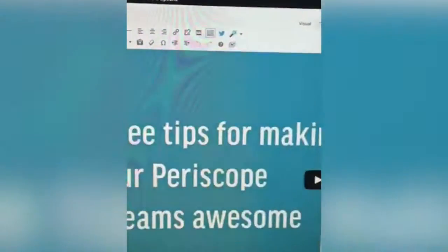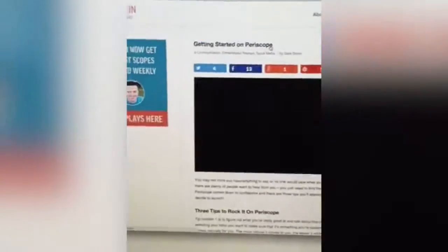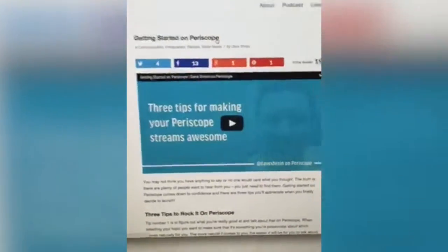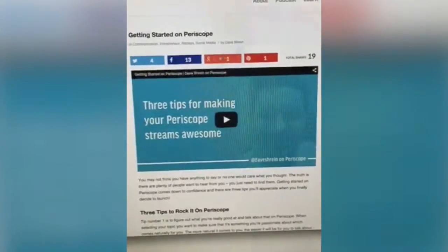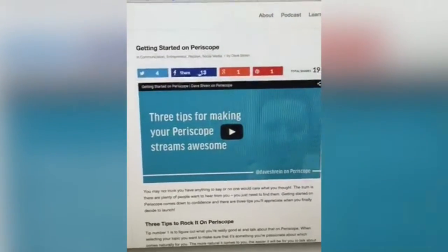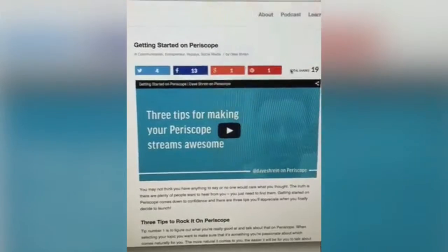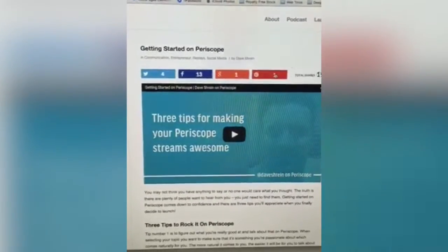Let me show you what this looks like on the front end. The social sharing buttons are actually really cool — I really like them. When you're looking at the live site right here you'll see what the buttons look like. They're just gorgeous.